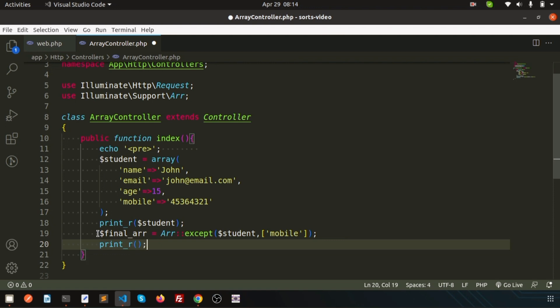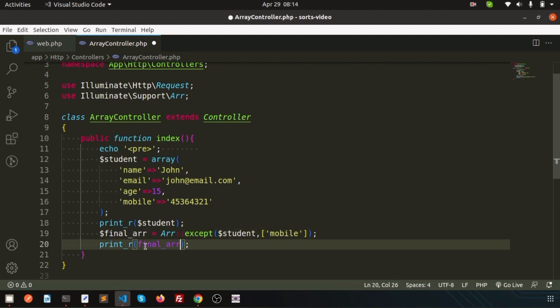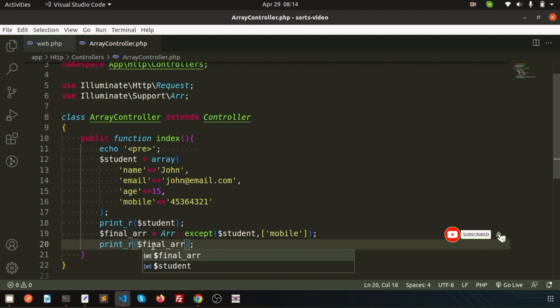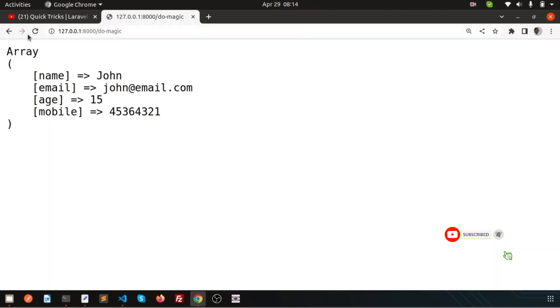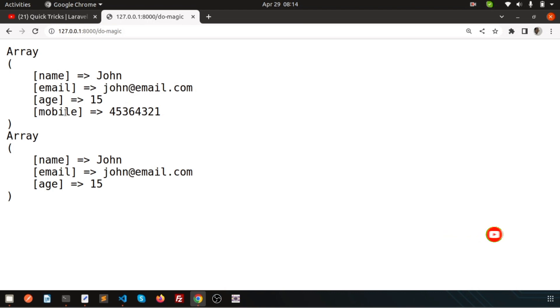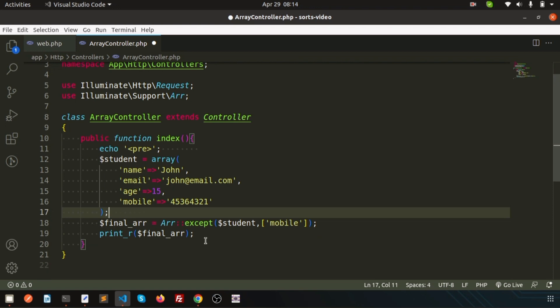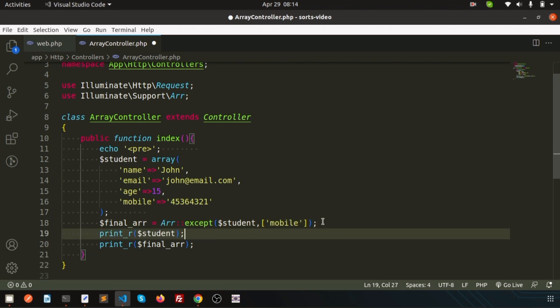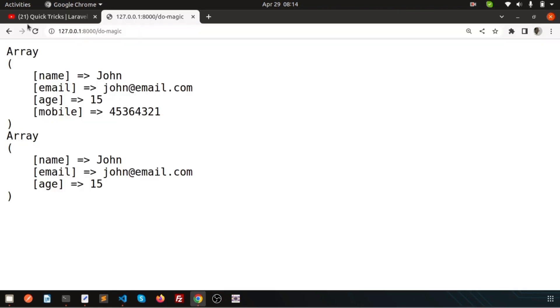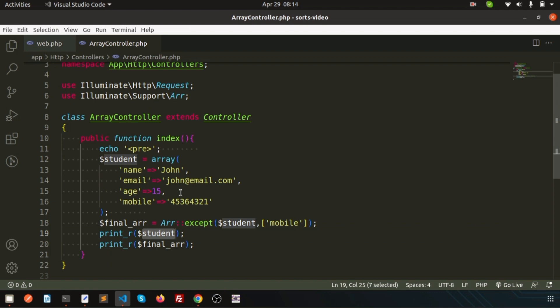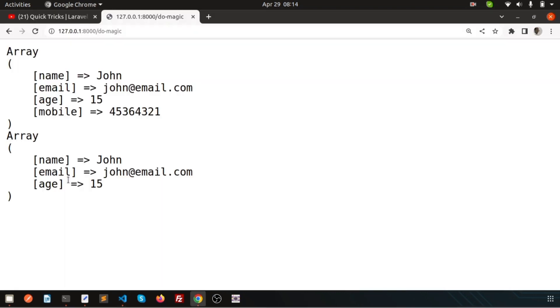Print_r final array. Now if I just check this, we are getting the array where mobile is not there. But if you check the student array, actually we are not deleting or removing that thing. After final array we are printing that thing. Actually if you check, we are getting the same, means inside the array we have the data, but I don't want to send the data as an output.